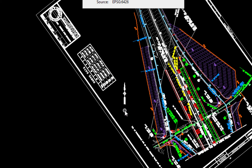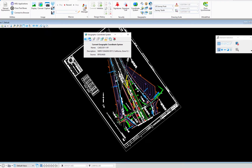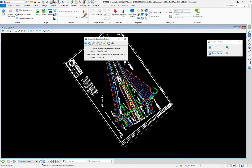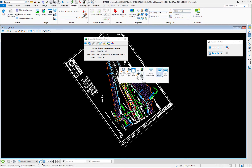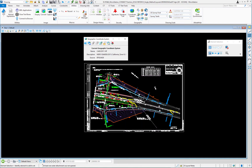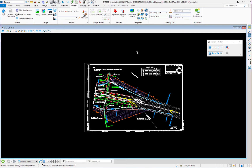This unrotated view is not how we typically work — we need the view rotated so the sheet is horizontal. To return, Shift + right-click again and select View Previous, which restores the view to what it looked like before unrotating. We'll go ahead and close the geographic coordinate system dialog; attaching the GCS gets written to the file automatically — no manual save needed.